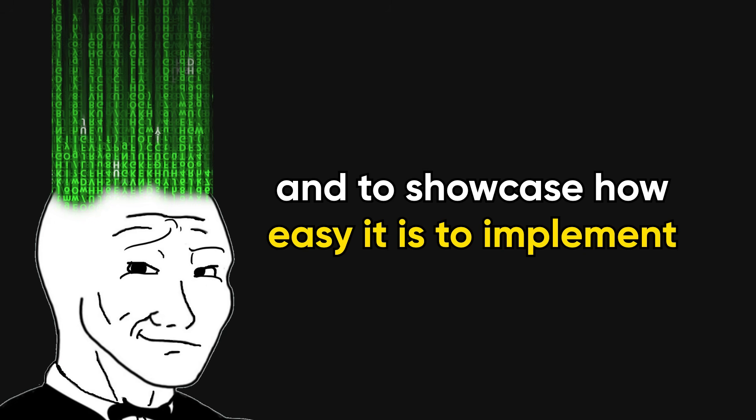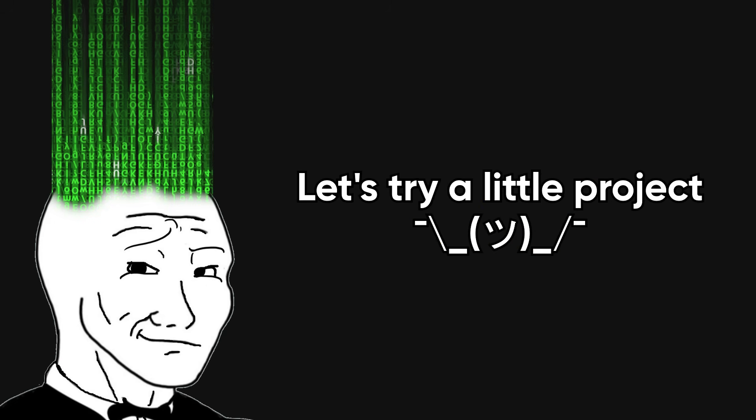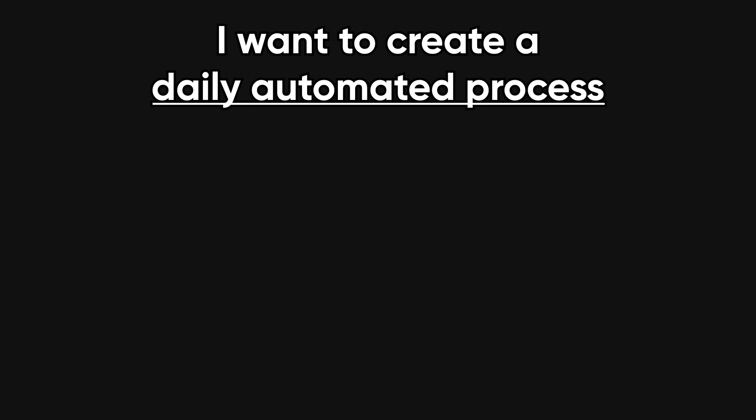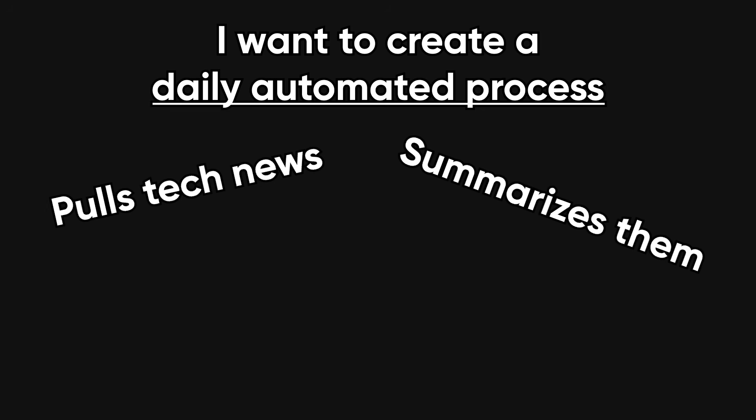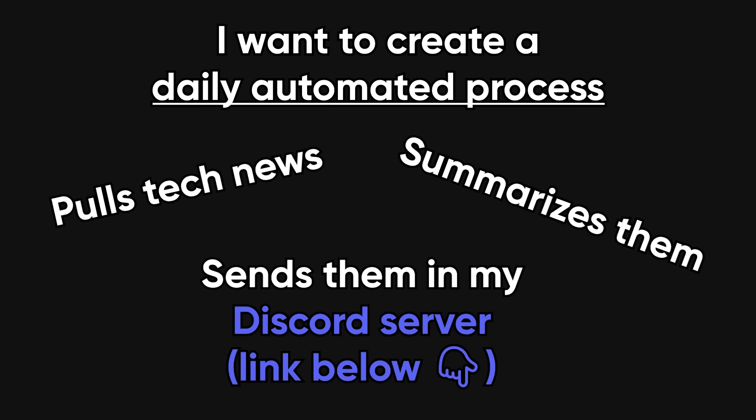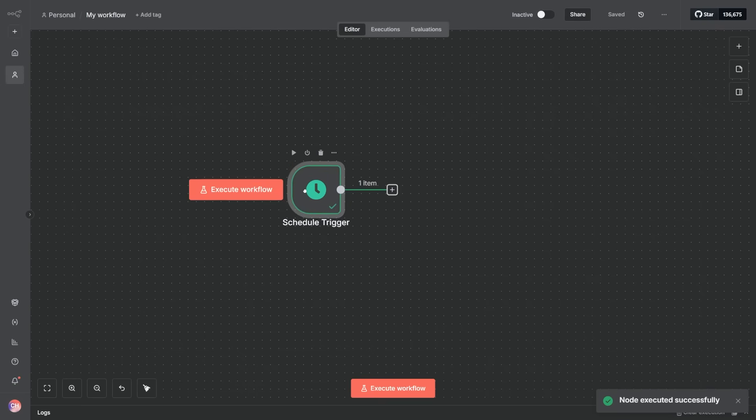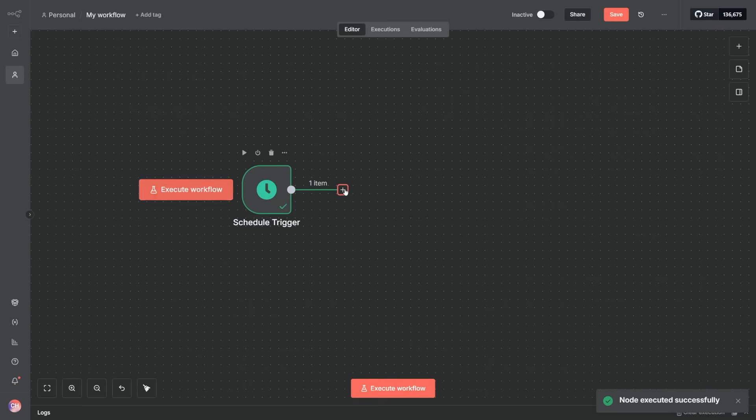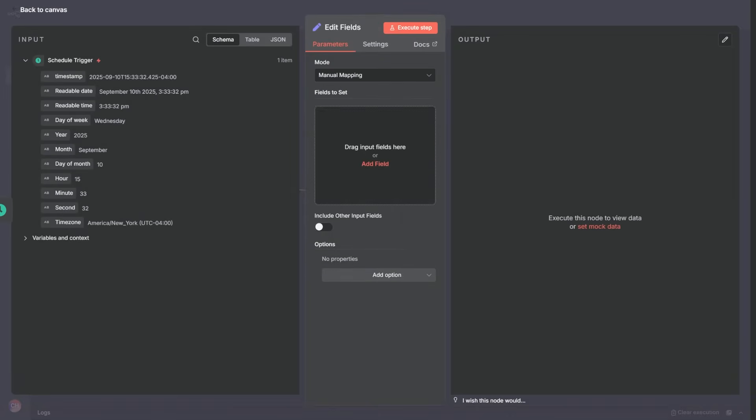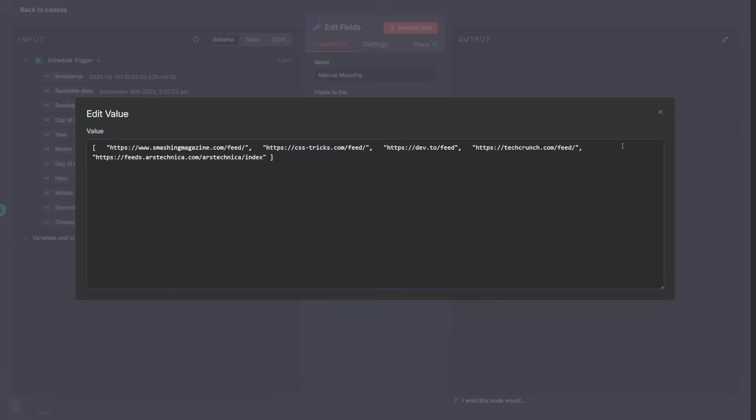And to showcase how easy it is to implement, let's try a little project. I want to create a daily automated process that pulls tech news from specific websites, summarizes them, and sends them in my Discord server along with the link to the full articles. First, we create a schedule trigger, then add an edit field node with our list of news sources in an array.